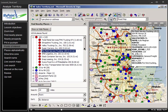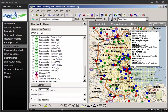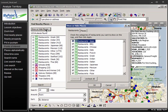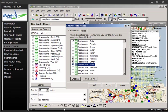Streets & Trips presents many other points of interest to check out. In case the list is a little daunting, you can click the Show or Hide Places button, click the Uncheck All button, and then check only the restaurants you're likely to want to see when searching. Then click the Places tab and repeat.